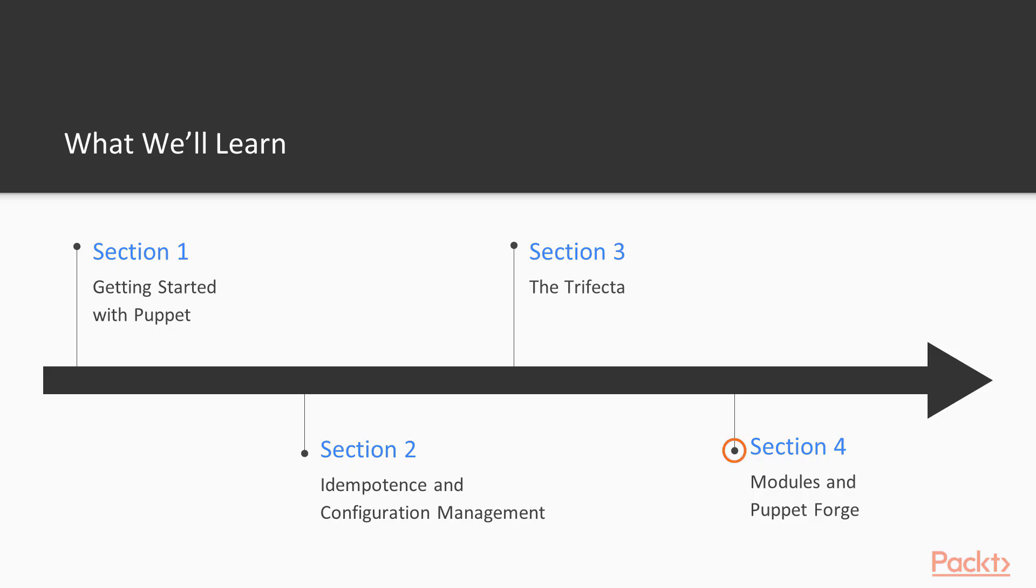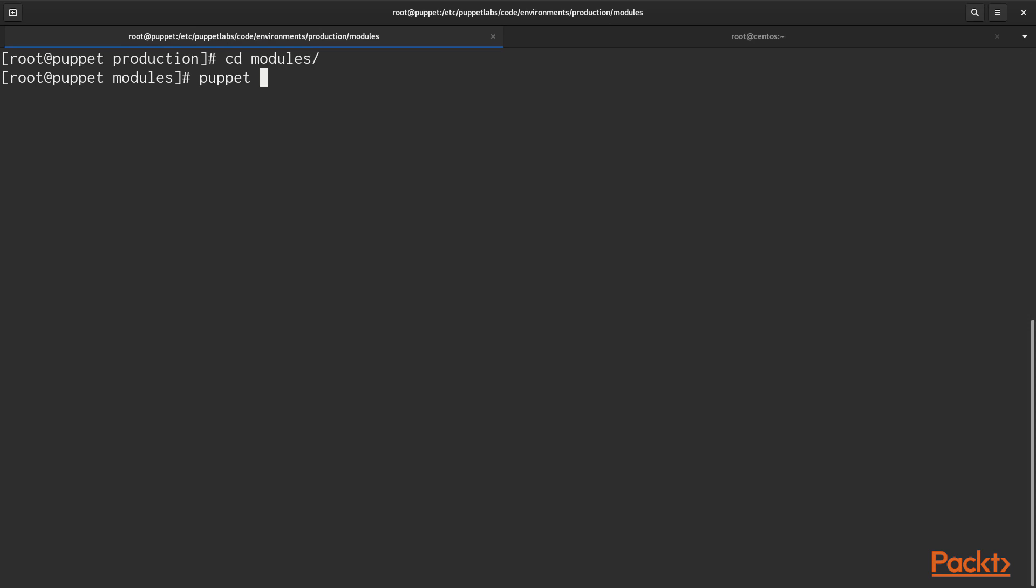In section 4, we'll talk about modules and the Puppet Forge. And that is a place where community modules can be downloaded and used.